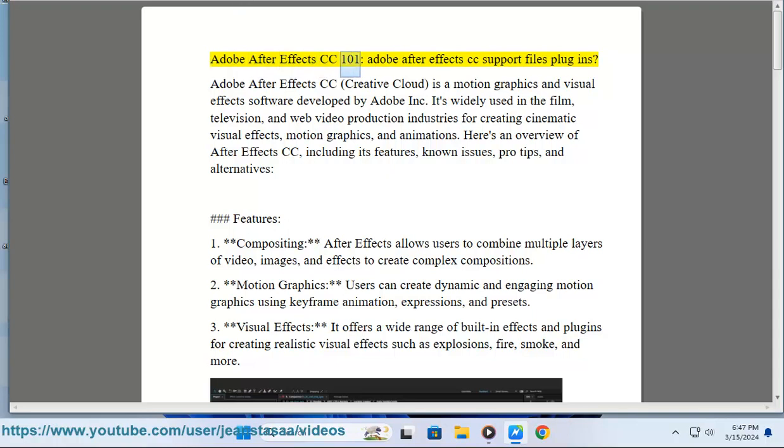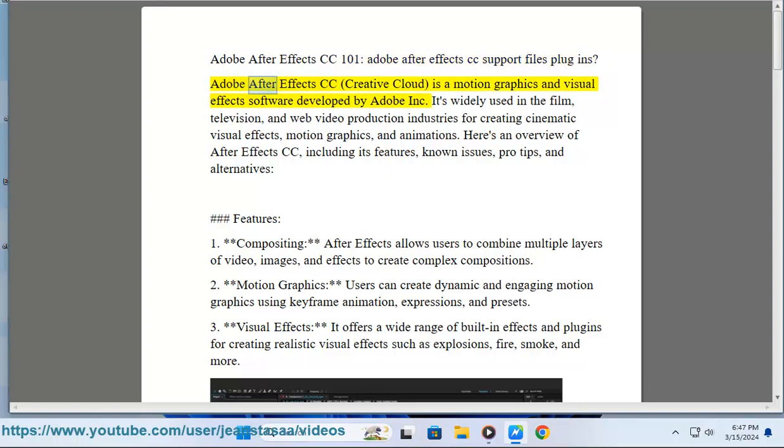Adobe After Effects CC, also known as Creative Cloud, is a motion graphics and visual effects software developed by Adobe Inc.